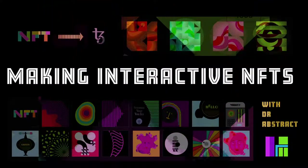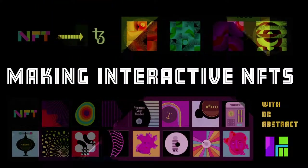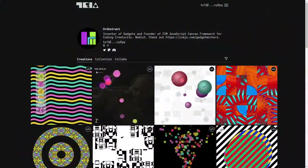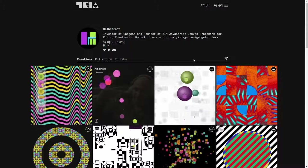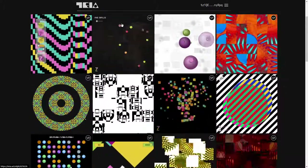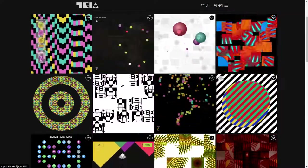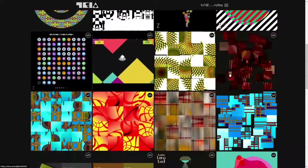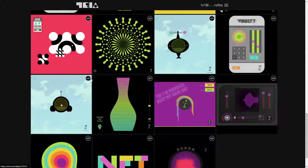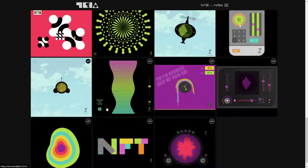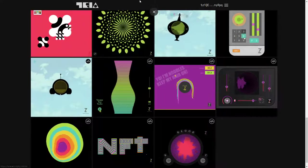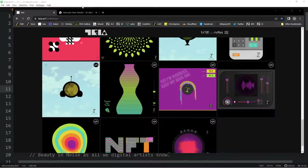Hello and welcome to the making of interactive NFTs. I'm Dr. Abstract and here we are on the TIA site, formerly Hicketnunk, and we've got a bunch of interactive NFTs here. We've done a series — this is a series on the making of these. We've done one on air balls, and now we're going to look at one of the early ones.